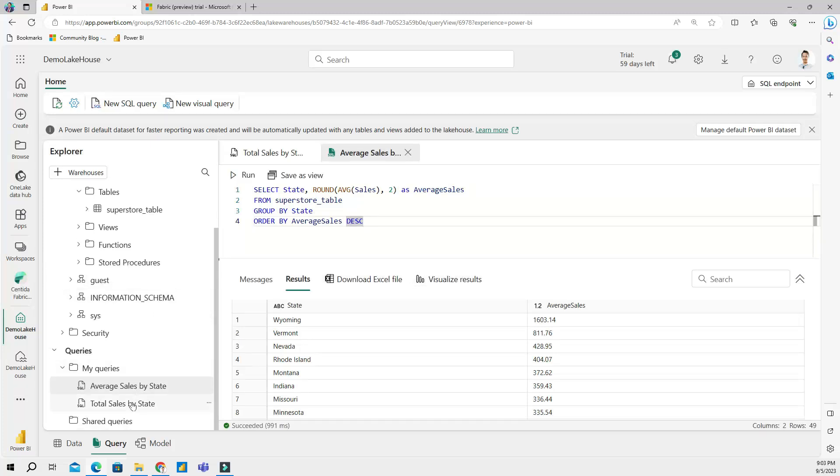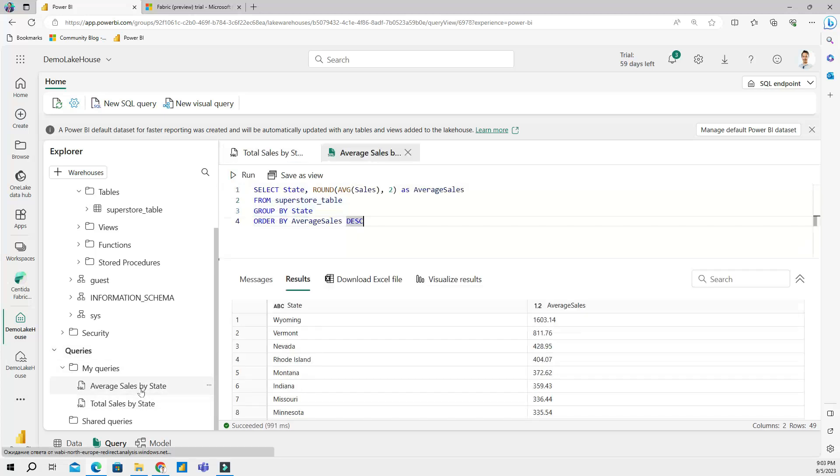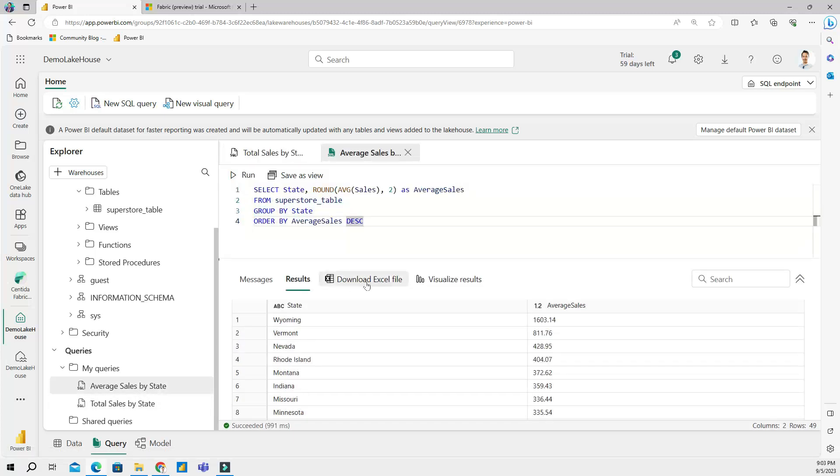And you can see that I have the history of my queries neatly under my queries folder. So if I click on any of these queries, right, I will see that query and its results. Now right now we are in the query look, right, in the query view.